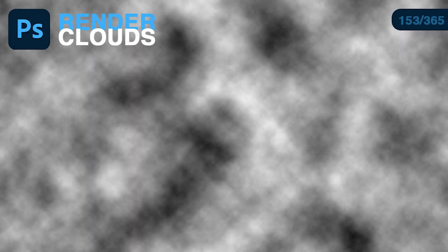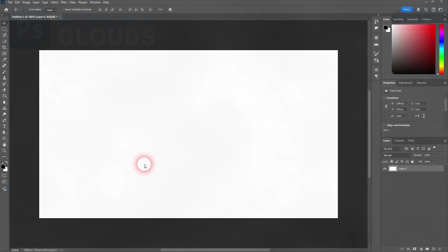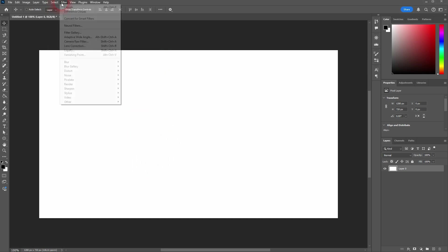And we're back to learning Photoshop in the year, day 153. Let me show you how we can render clouds. You can do so on the Filter, Render, Clouds.